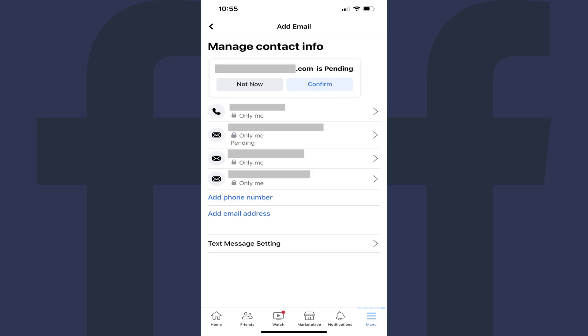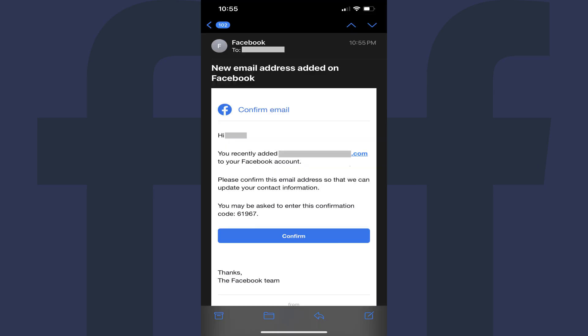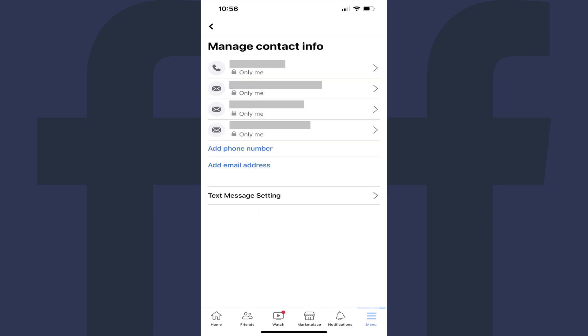You'll return to your Manage Contact Info screen where you'll now see your new email address has been added to your Facebook account. But you'll see multiple notes letting you know that email address is in a pending state until you verify it. Step 8. Open the email account associated with the email address you added to your Facebook account. Find the email from Facebook with a subject line that reads New Email Address Added on Facebook, and then click Confirm to confirm that you want to add this email account to your Facebook account. If you navigate back to the Manage Contact Info section in the Facebook settings, you'll see the email account you added is verified and no longer pending.